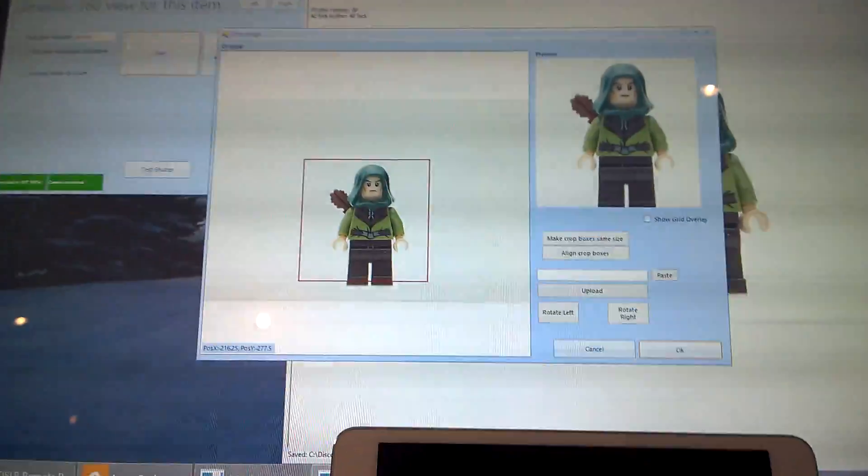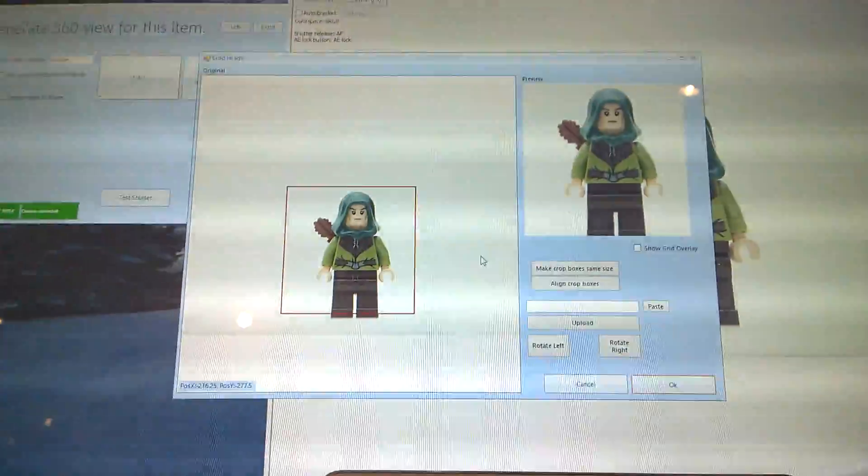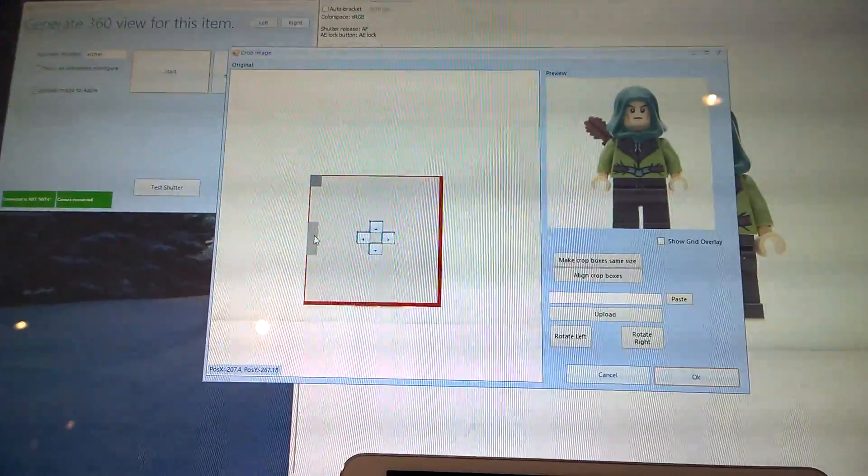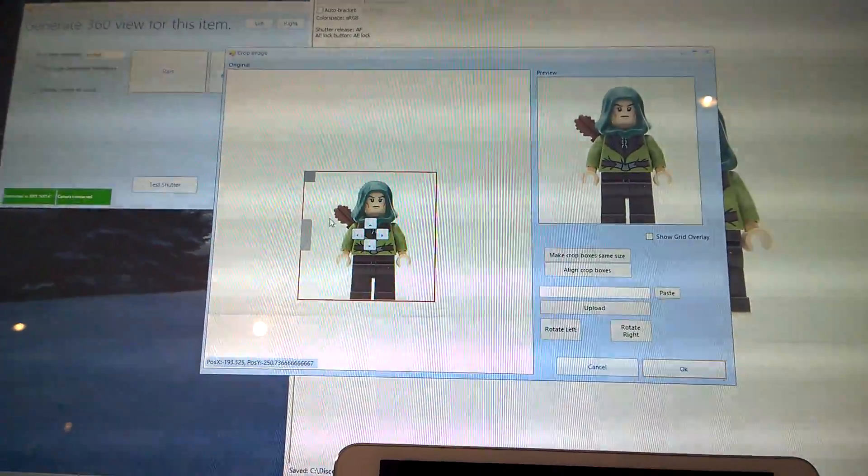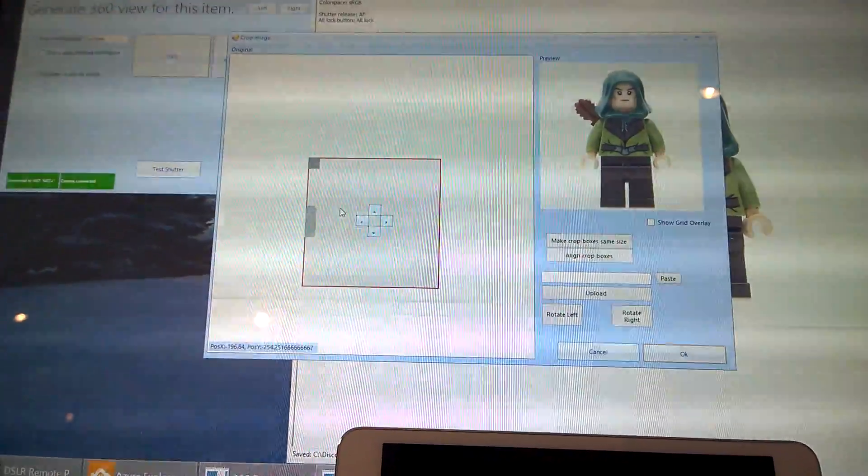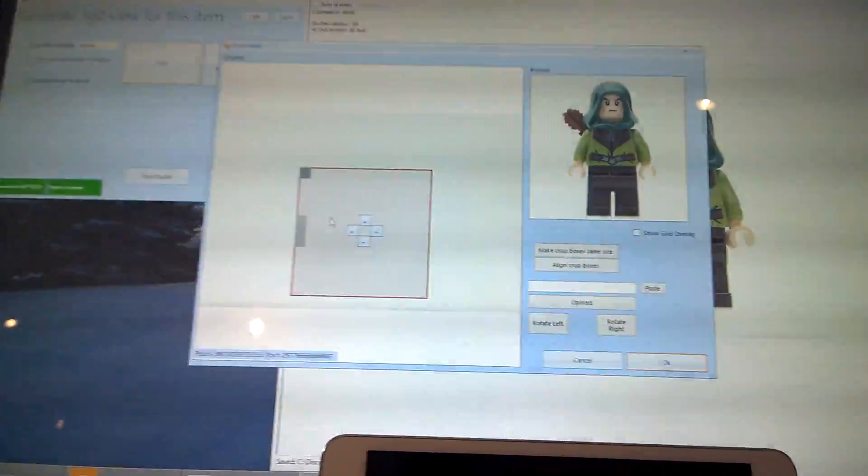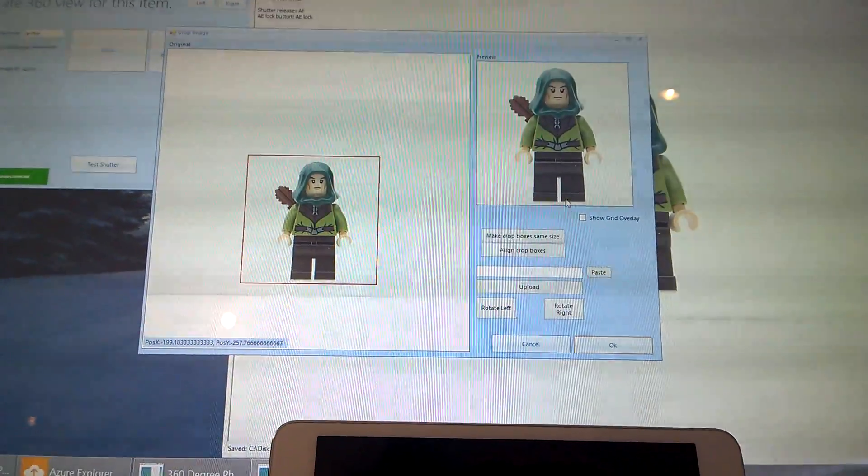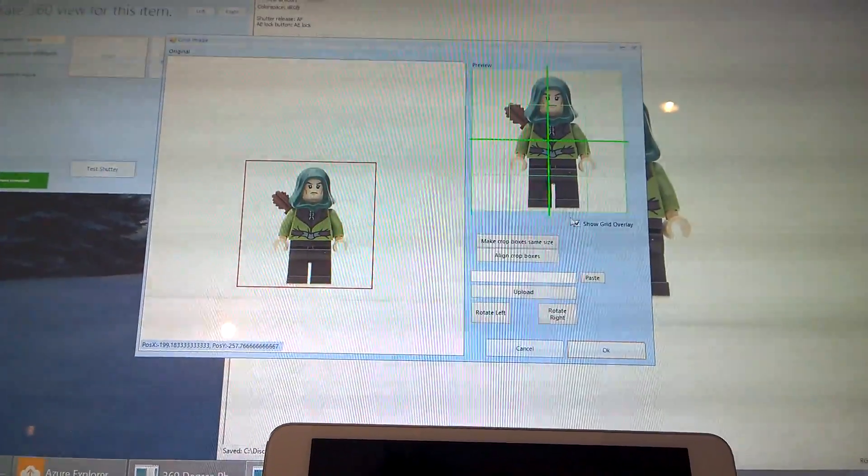We're a little bit cropped too closely, so I'm just going to move the crop a little bit. Just zoom out a little bit, reposition, and to make sure I'm absolutely in the center, I can show the grid here.